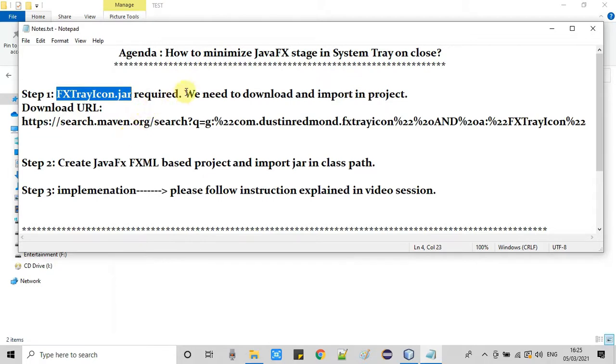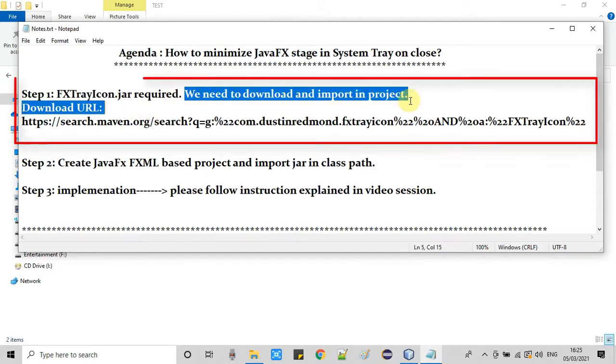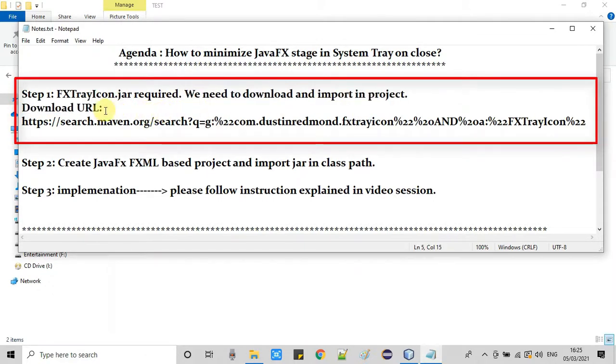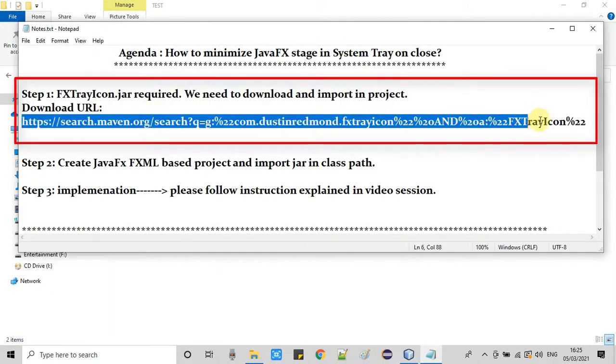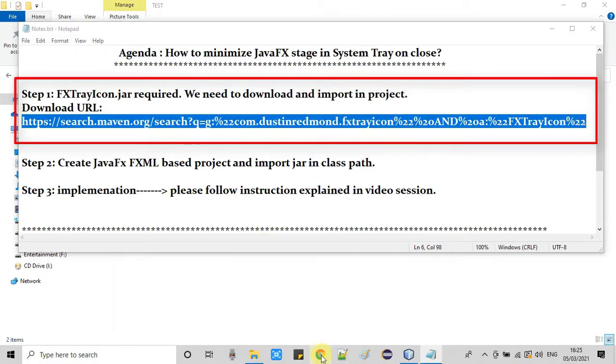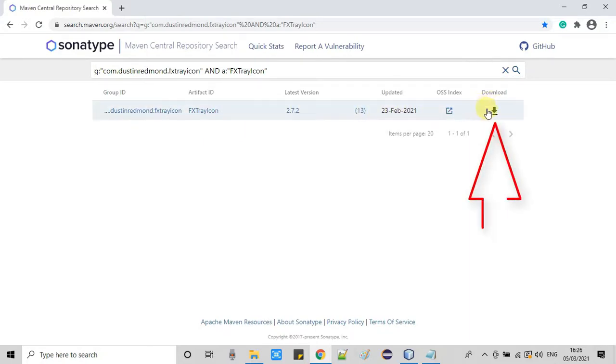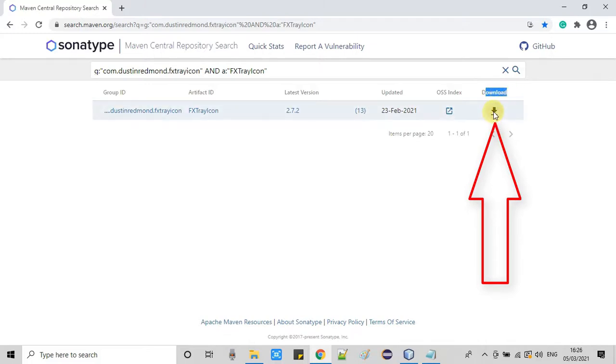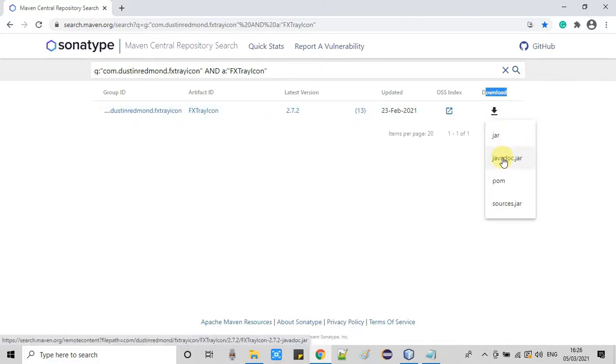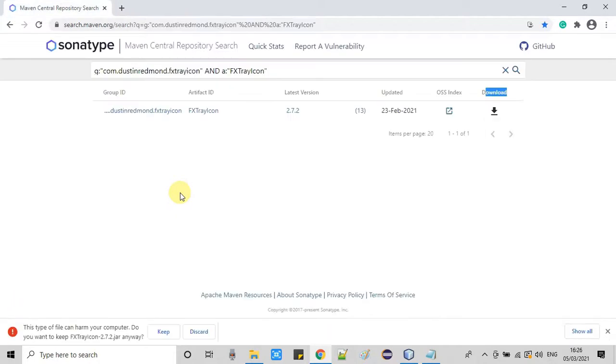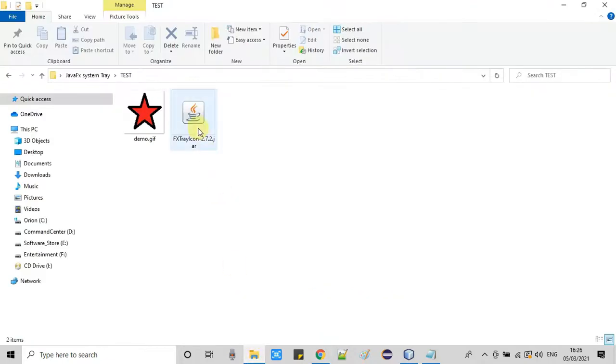In the first step we need one very important thing which is the FX tray icon jar. We need to download this jar from this download location, which is given in the description box. I'm opening this link in the Chrome browser. You will see this kind of page. On the right hand side we have the option for download. We will click here and we will get these options: javadoc and the Maven dependencies. For this project I am downloading the jar file, which is very small, only in kilobytes. Here is the jar file just downloaded.